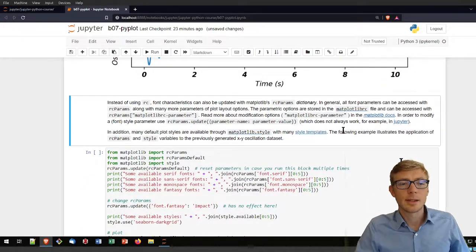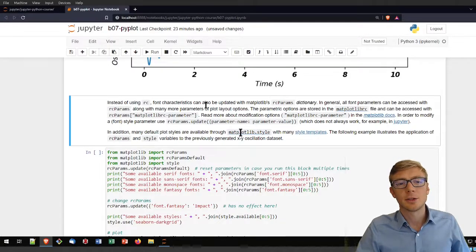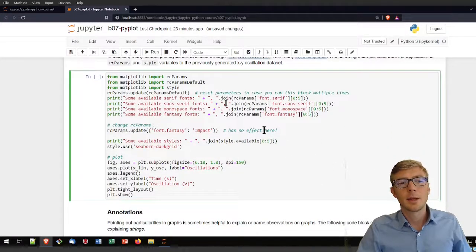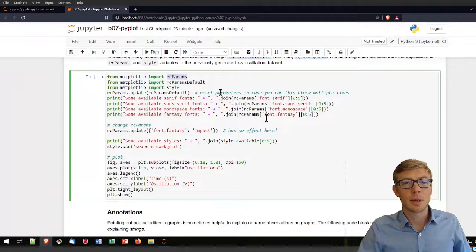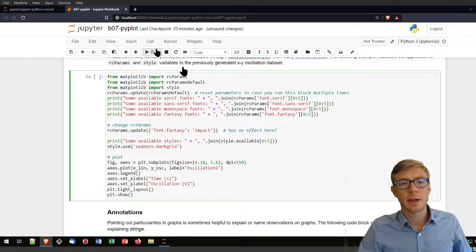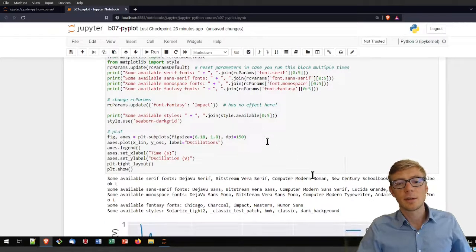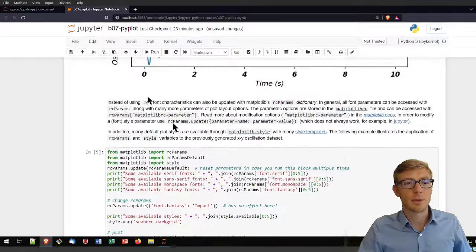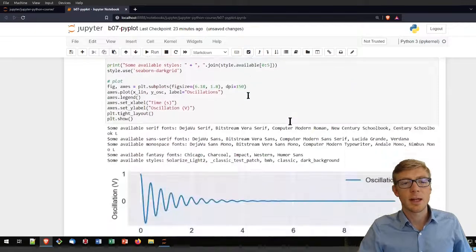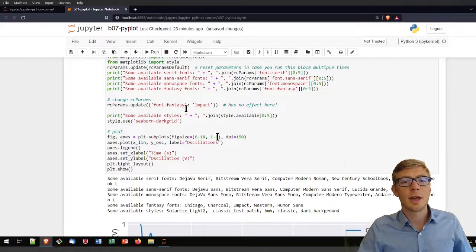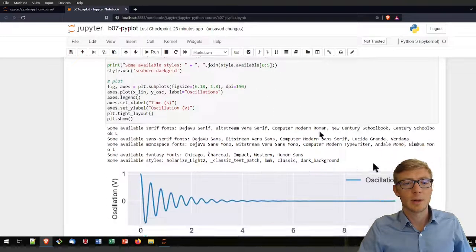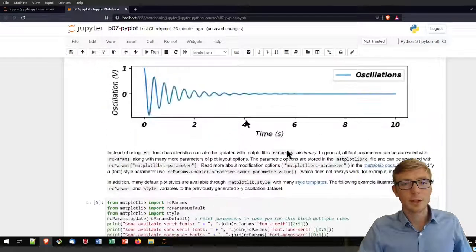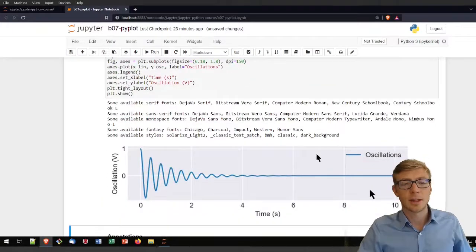There are more options to define font characteristics and if you want to see those you can do that by looking at the RC params. You can import from matplotlib directly the RC params and then you can see what fonts you have available that you can use without getting error messages like I had before. I changed a little bit the RC parameters and redid a plot with these changes and this is how that looks now.